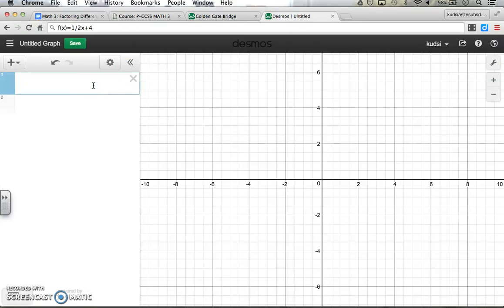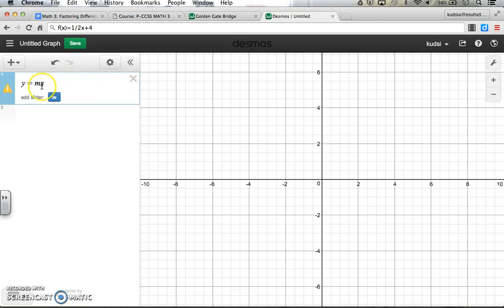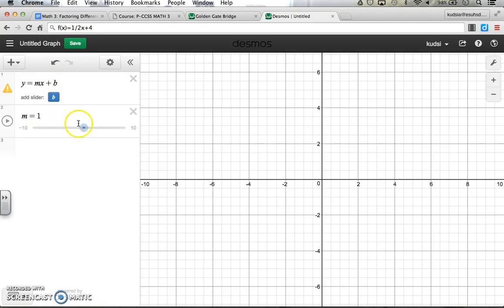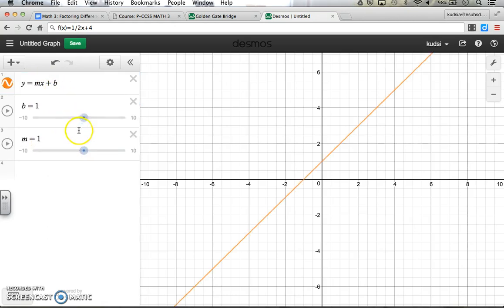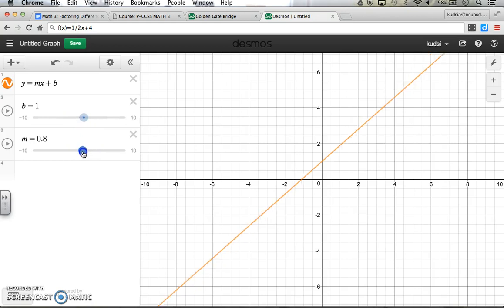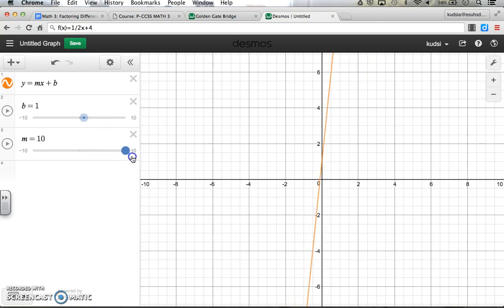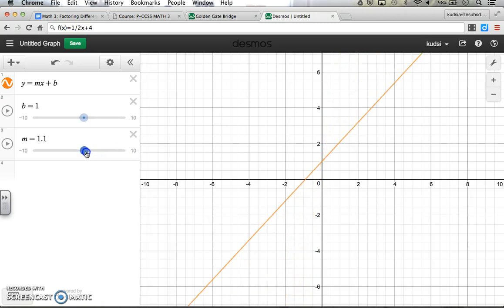Let's start with something basic — sliders. So if you type y equals mx plus b, m is our slope and b is our y-intercept, as we know. If you add a slider for m and a slider for b, then you can adjust m and see that it's changing the steepness of the line. We go up to 10, that's very steep, and as we back it down, it's not so steep.